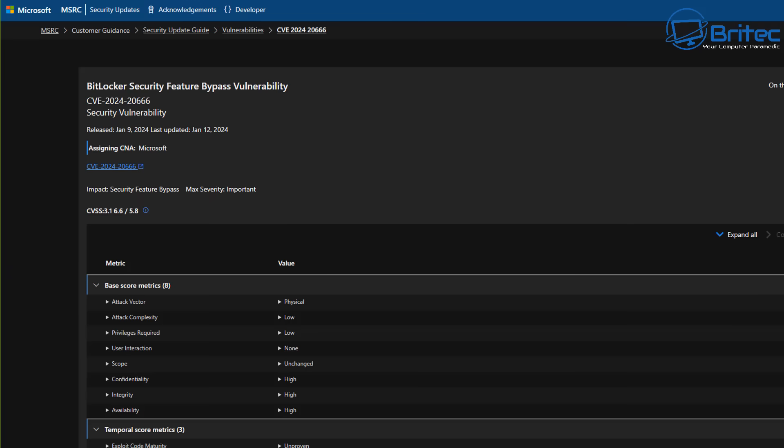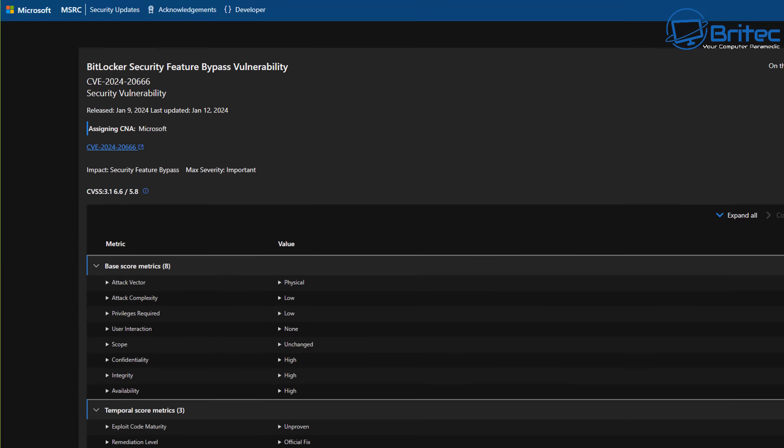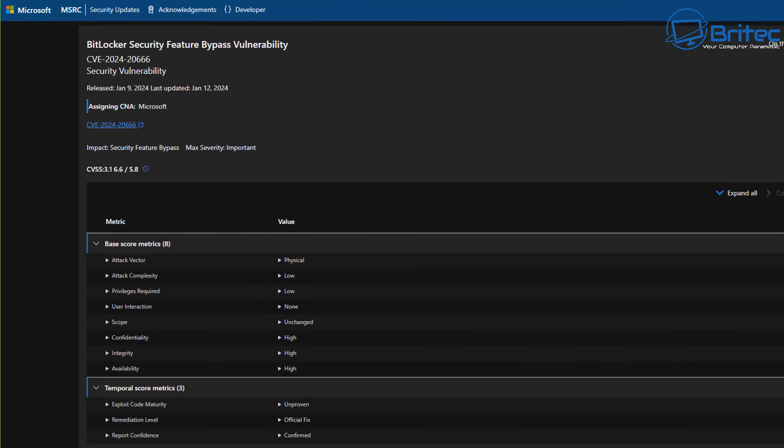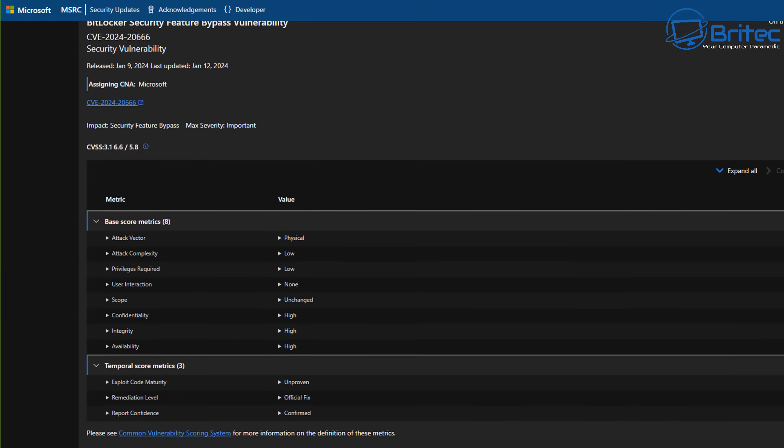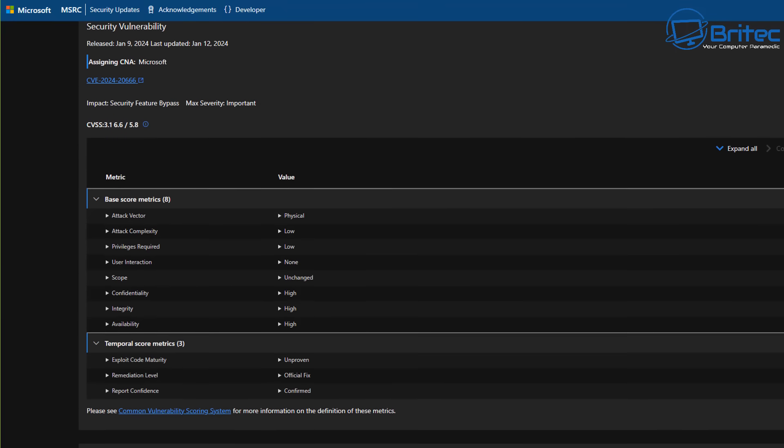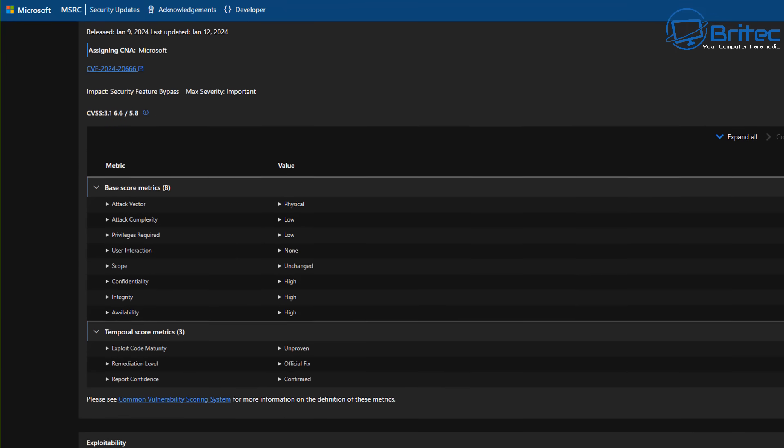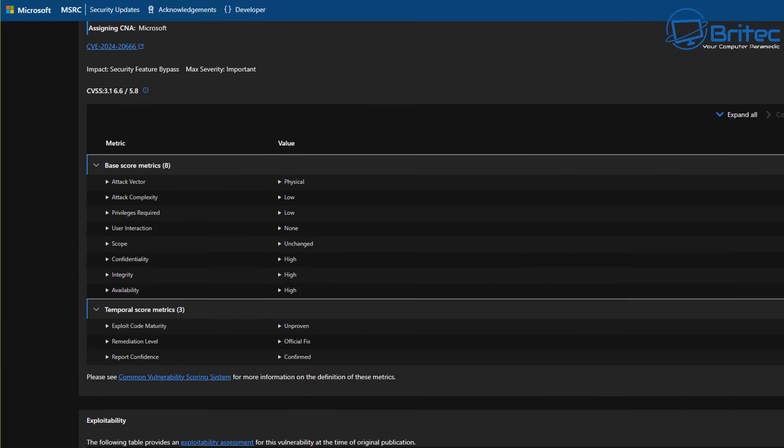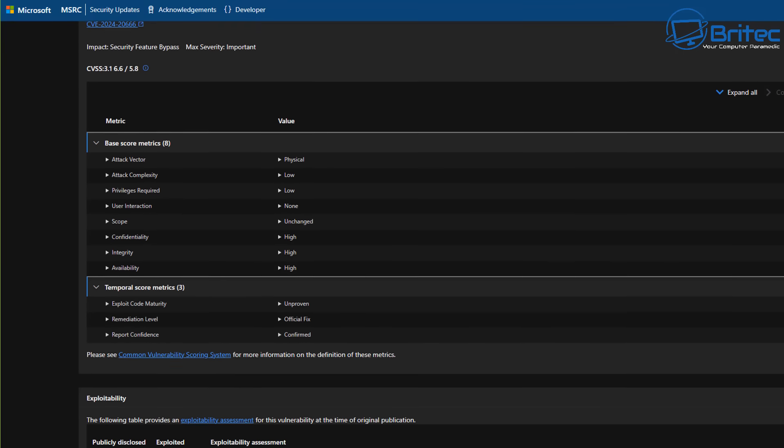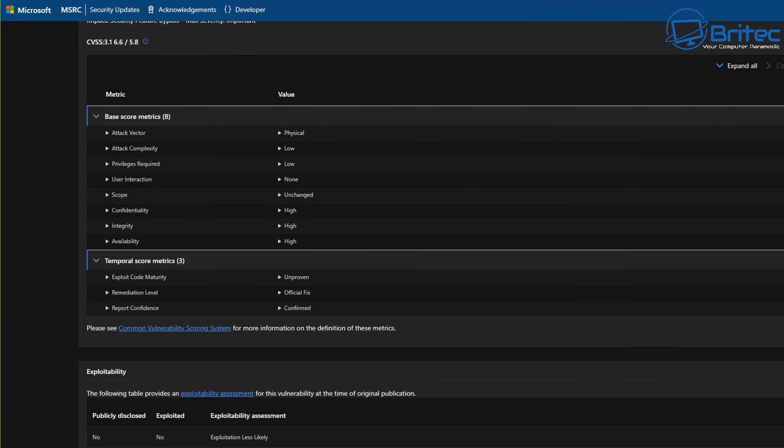Now the update was to fix a security flaw which Microsoft said was to do with the BitLocker security feature bypass vulnerability. Microsoft have said that the security flaw could allow attackers to bypass BitLocker's encryption if they are able to get physical access to the unpatched PC. The patch Windows 11 users received was to fix WiFi issues that led to networks not connecting or WiFi icons not showing up on the computer.